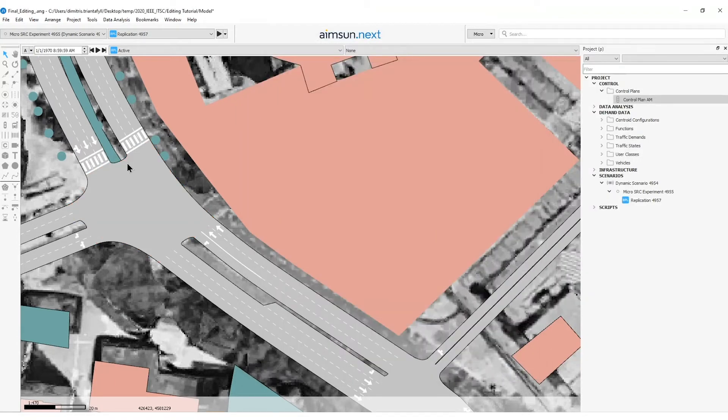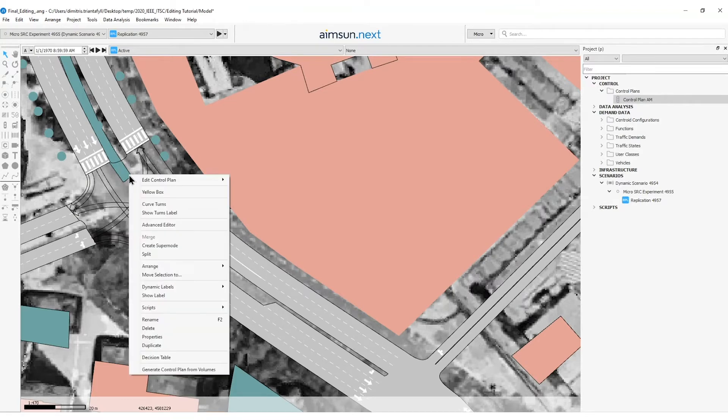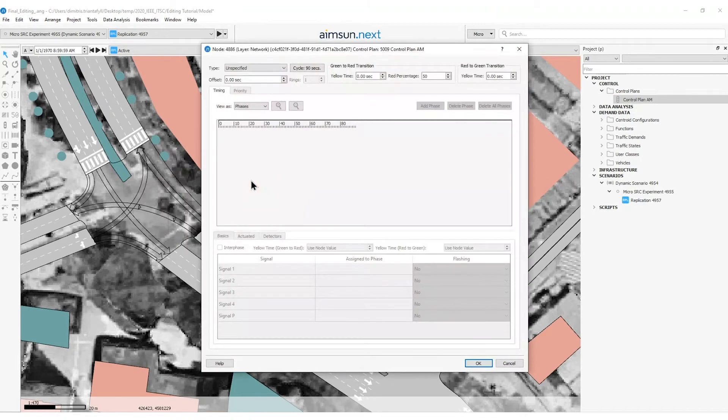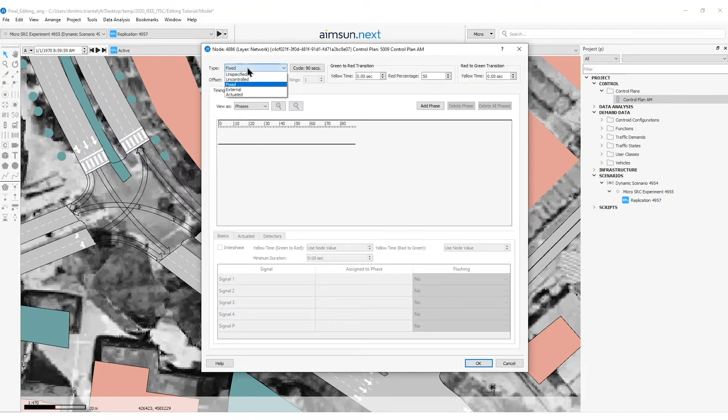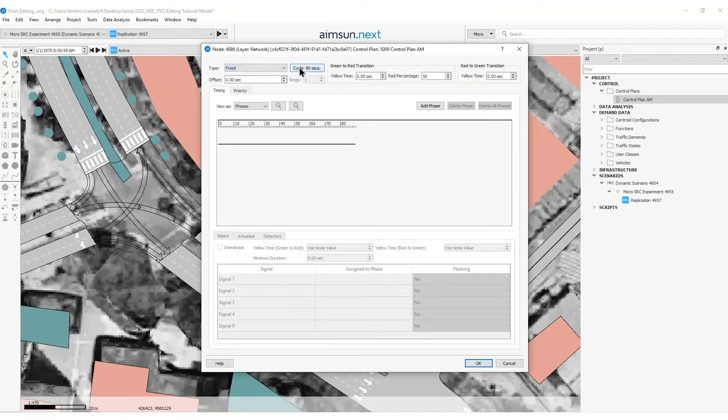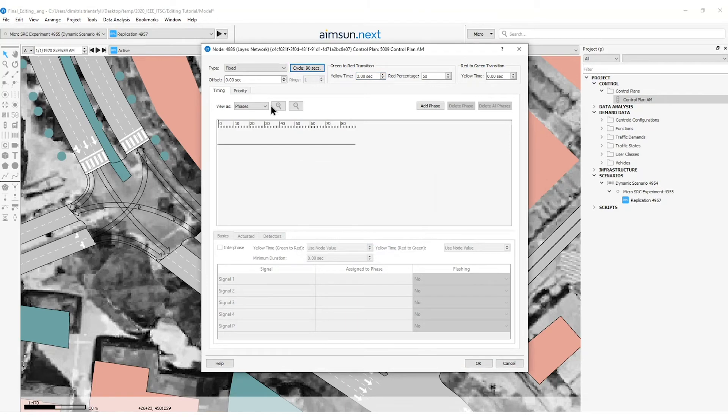Another way to access the control plan is to go to the node, right click here, edit control plan and select the control plan. So in this new window that has appeared, I will set the control plan first of all to fixed. I have more options like external or actuated. I will set the yellow time to 3 seconds and I will leave the cycle to 90 seconds.